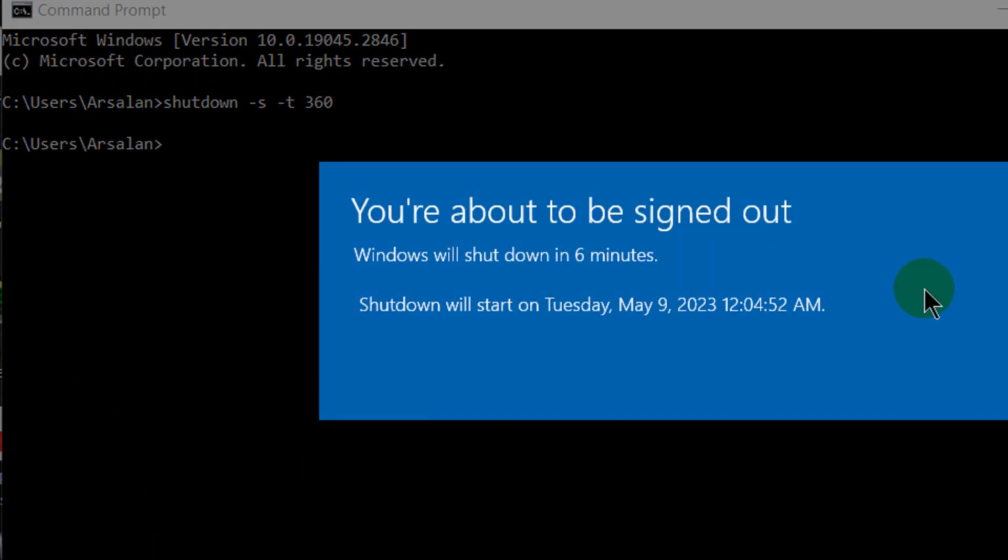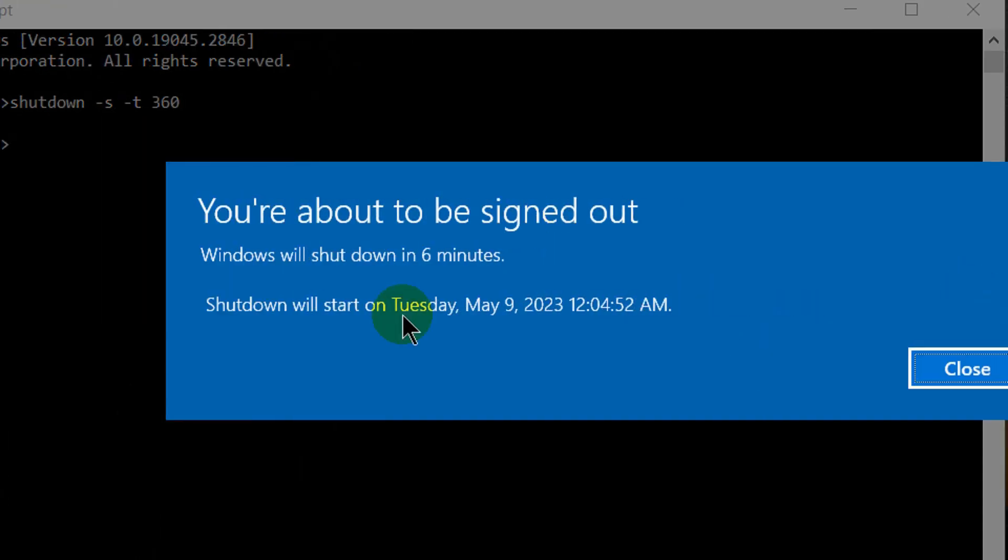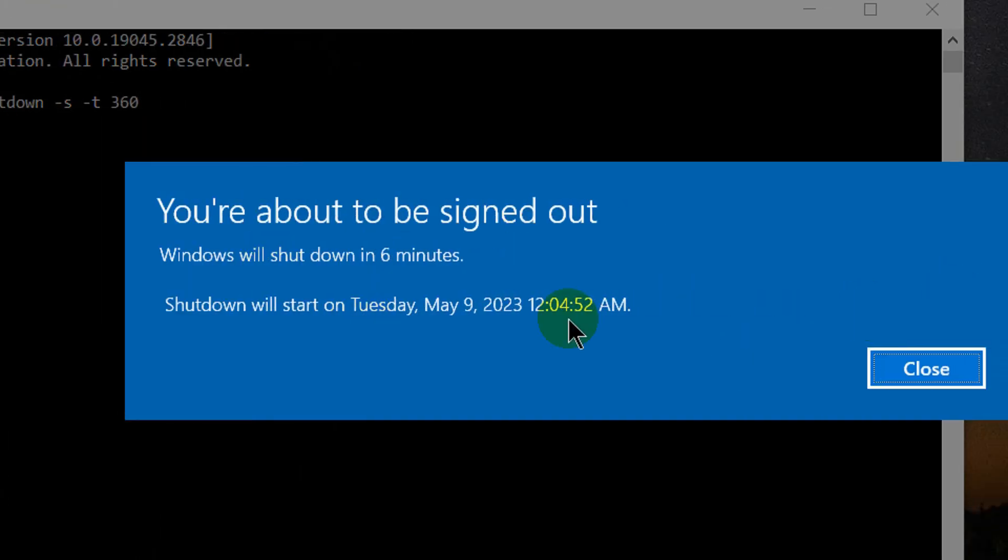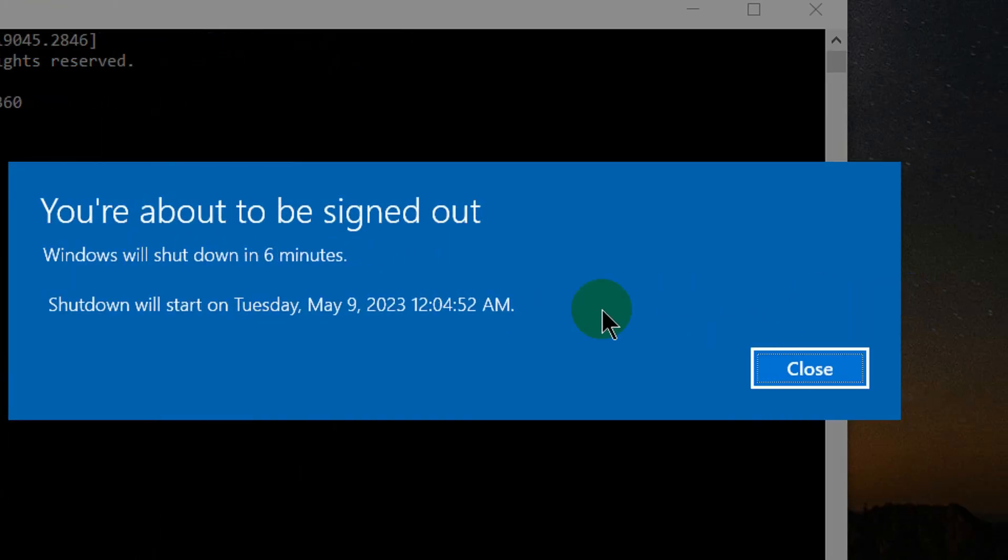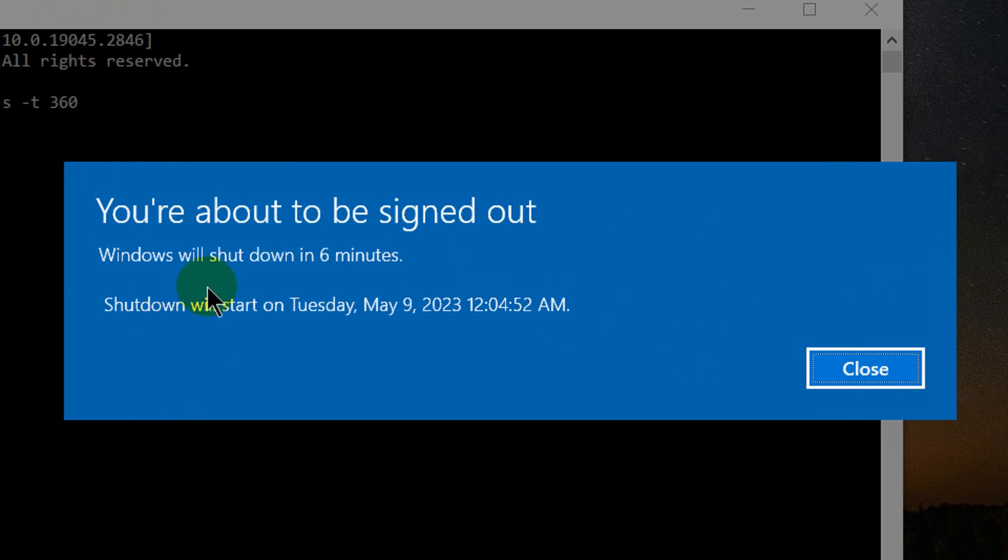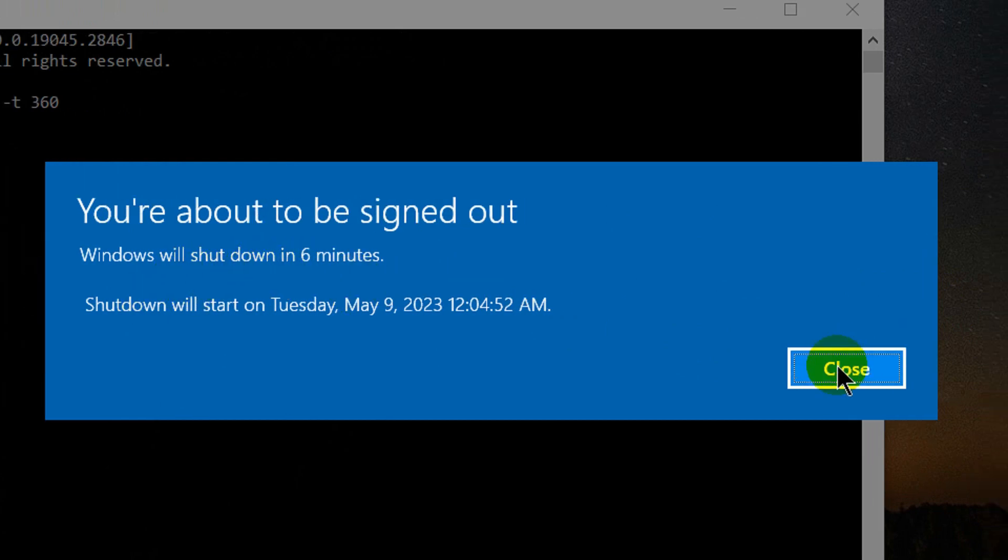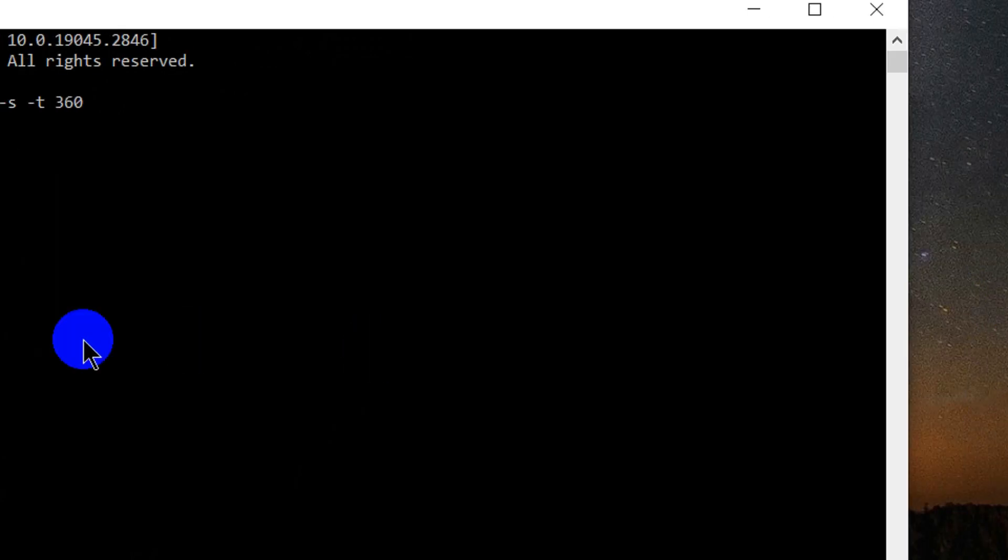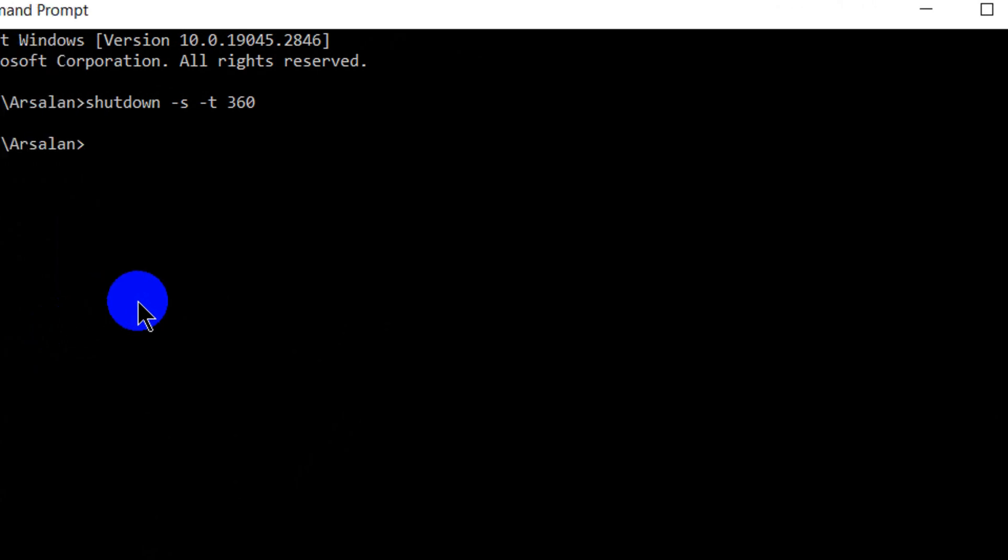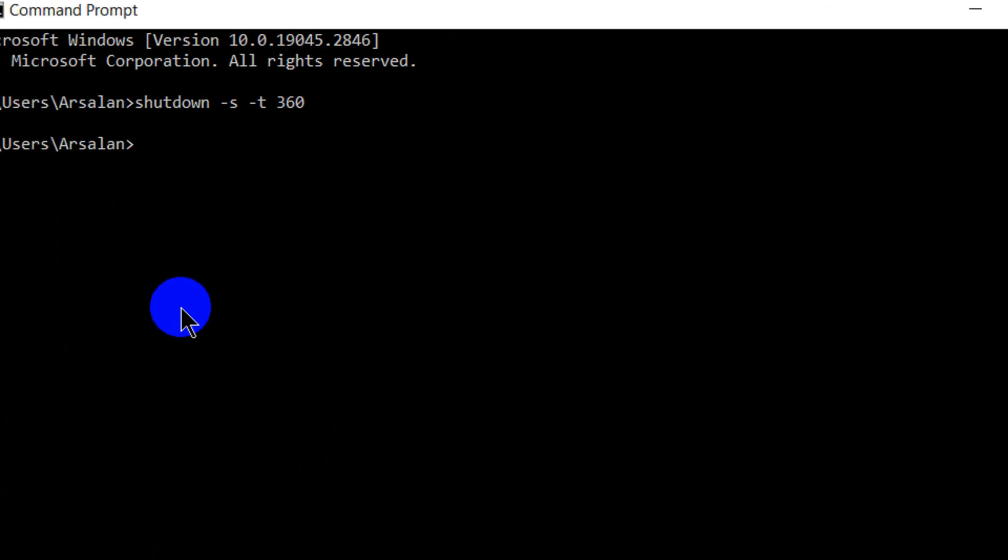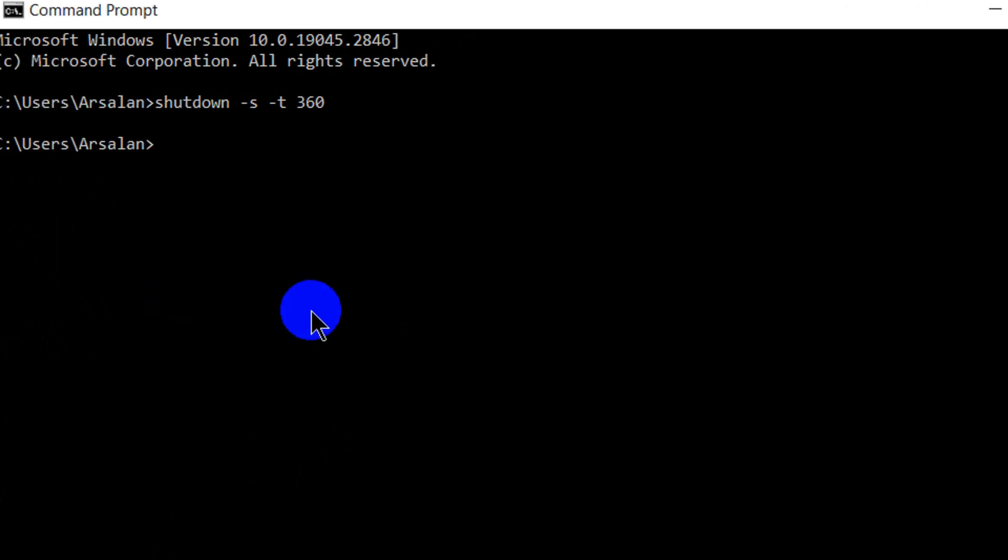The notification is coming: You are about to sign out. Windows will shut down in 6 minutes. So the PC will automatically shut down after 6 minutes. I will not forget to track time and I will not waste any time.